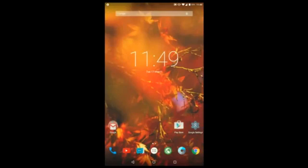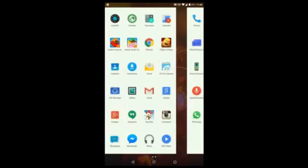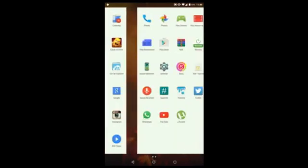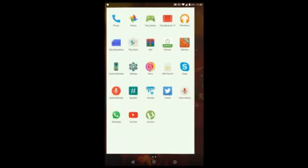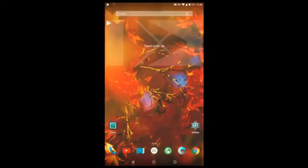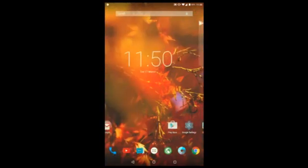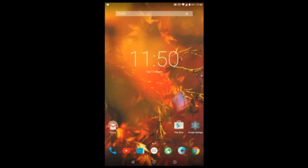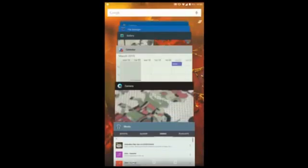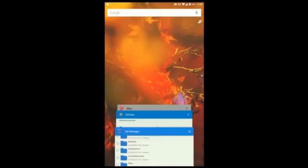So back to the topic — CyanogenMod 12 on the Galaxy Tab 2 runs like a champ, as you guys saw, and I haven't seen any kind of issues so far. If you guys have any queries, post them in the comment section below. The Tab 2 is pretty much an outdated tablet now, but if you want to experience Lollipop on your tablet, do flash CyanogenMod 12 — it is really stable. I'll have all the links to the ROM pages and more in the description below. Those who like the video and want to see more — including app reviews and phone reviews — do subscribe to my channel, like the video, and I'll see you guys in the next one. Take care, thanks for watching, peace!